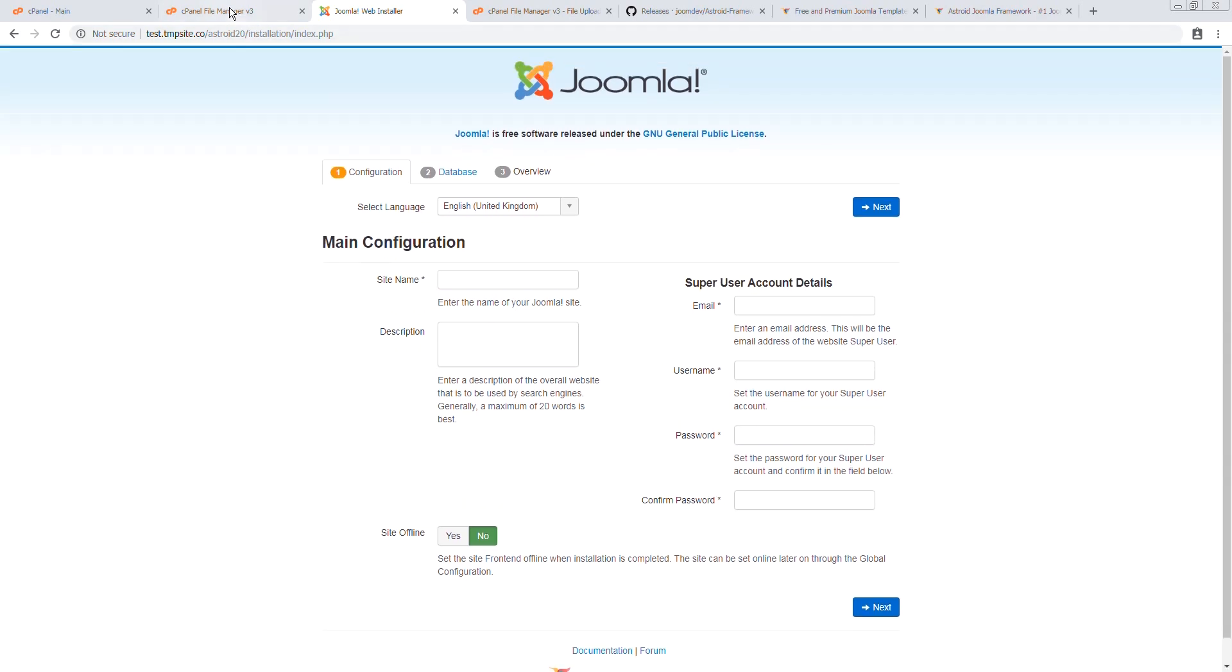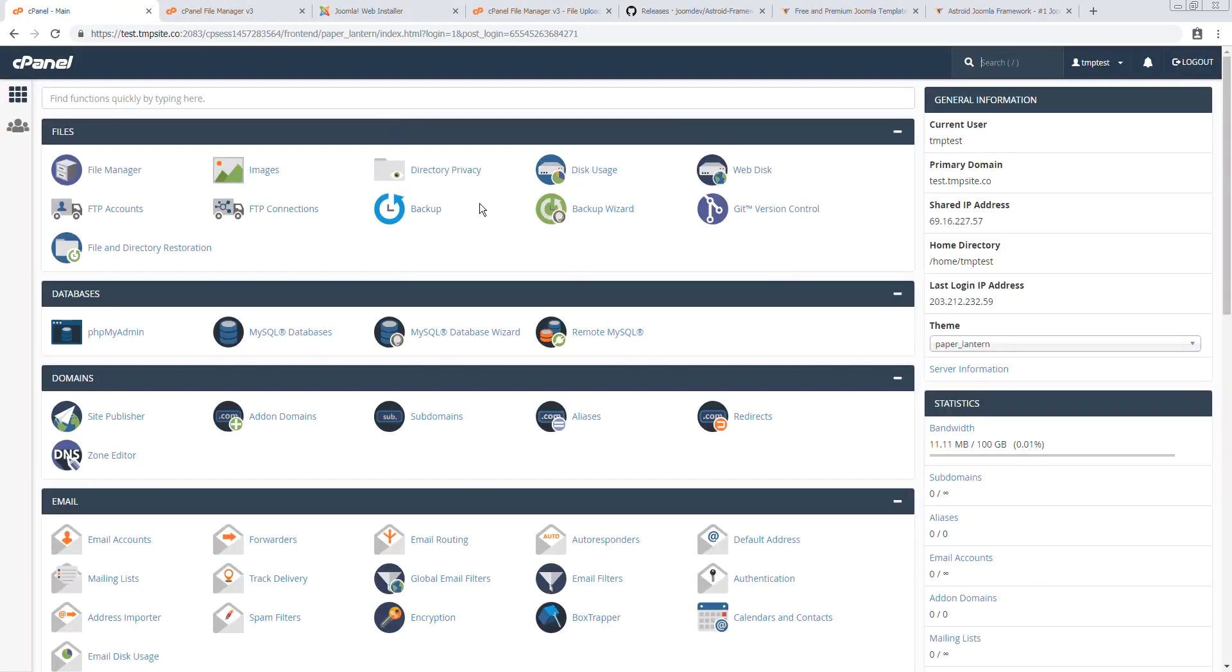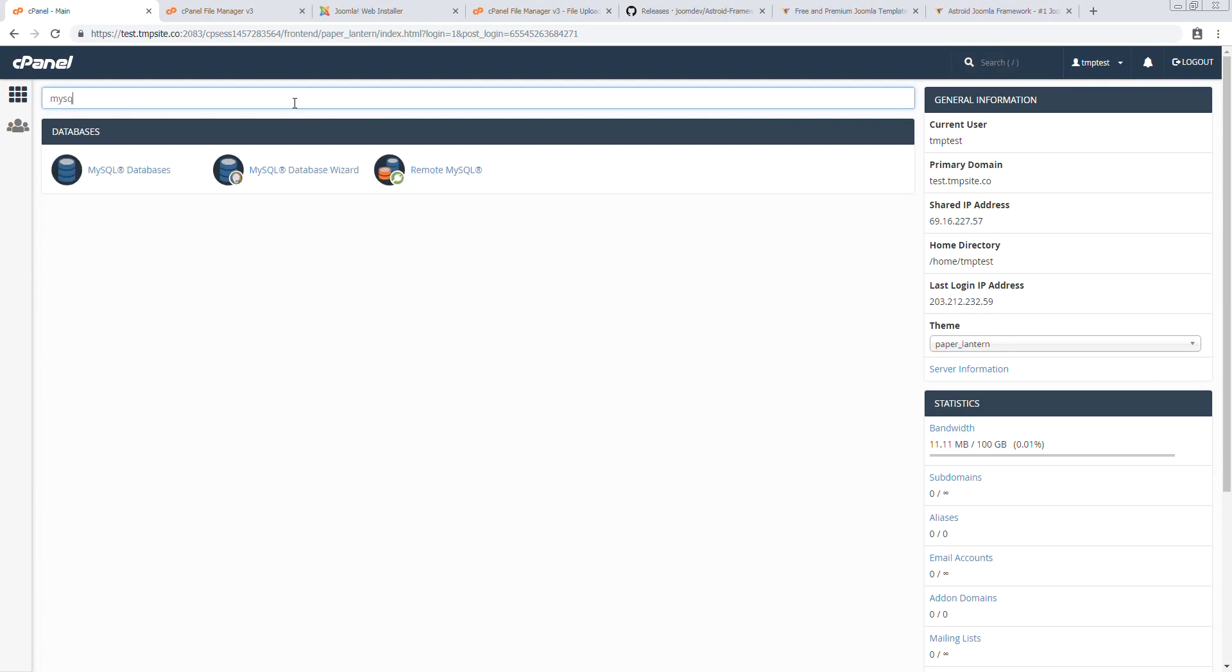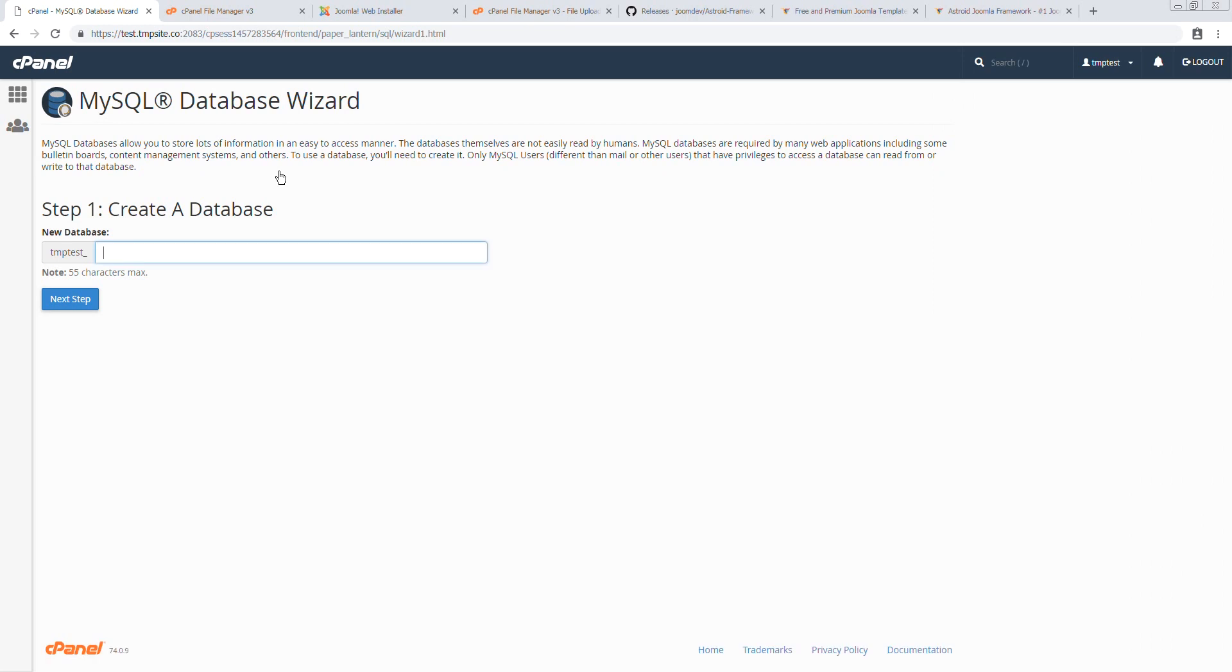At this point we're going to go back to the cPanel and create a database which we can do by using the MySQL database wizard. We'll call it Asteroid and just call it Ast2O.